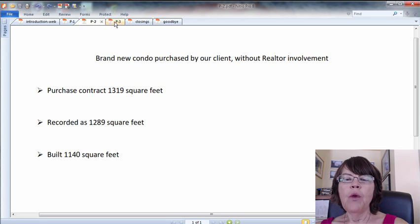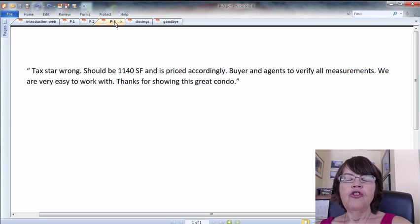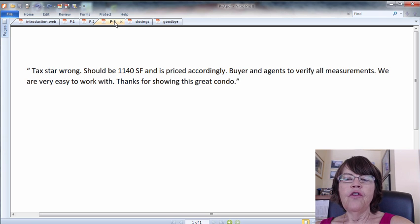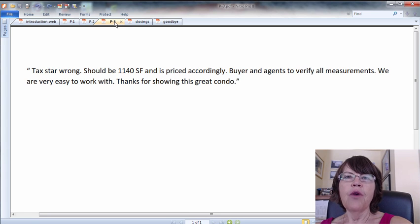This is how we worded it in our listing: 'Tax assessor wrong, should be 1,140 square feet and is priced accordingly. Buyer and agents to verify all measurements. We are very easy to work with, thanks for showing this great condo.'